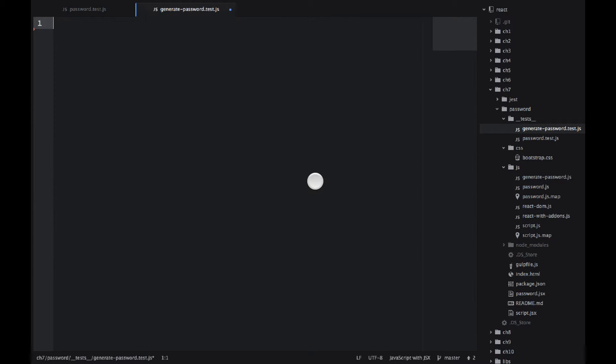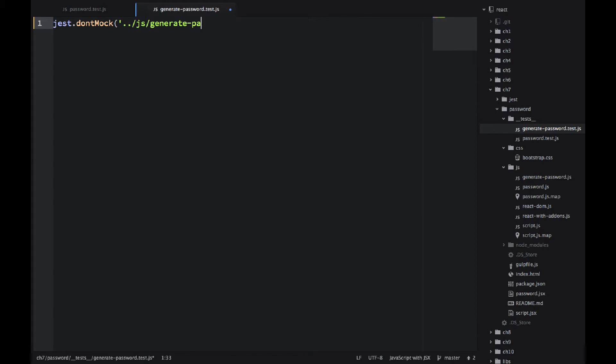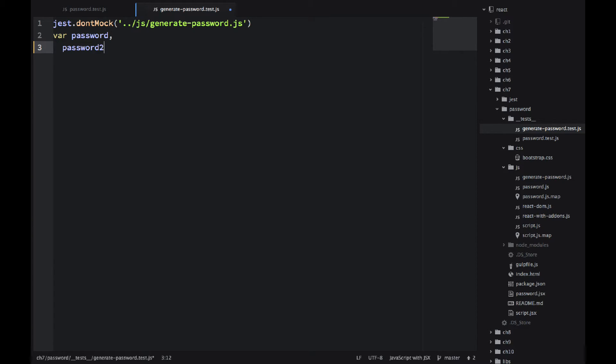So now let's write some tests for the generate password library. It's not really a React component. It's more like a library to generate the password that can be used anywhere. But I still want to use Jest to write this unit test.